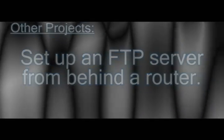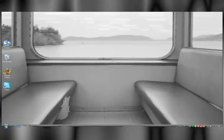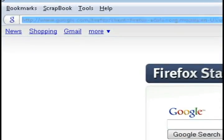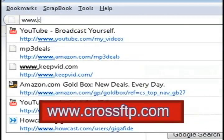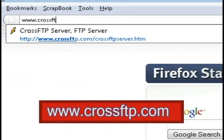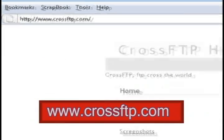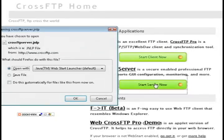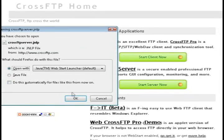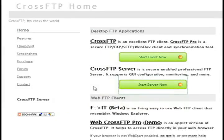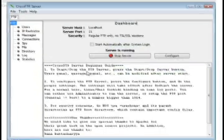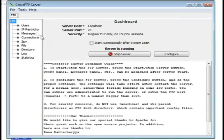We're going to be using free software for this. The free software we're going to use is found at crossftp.com. It's very simple to install and use. Just click on the green start server now button and let it launch. And that's pretty much it.